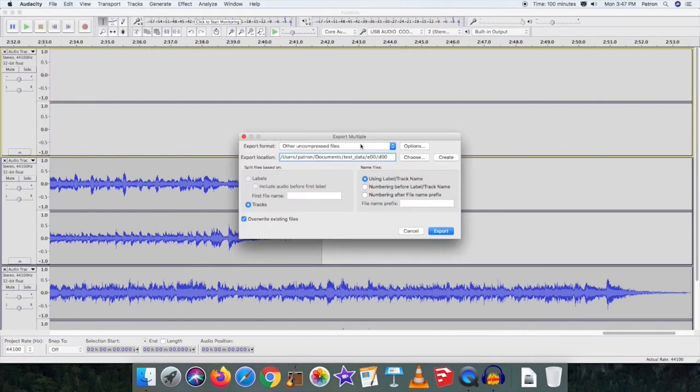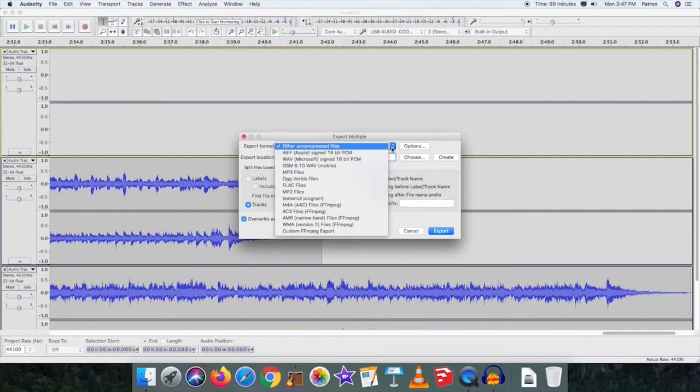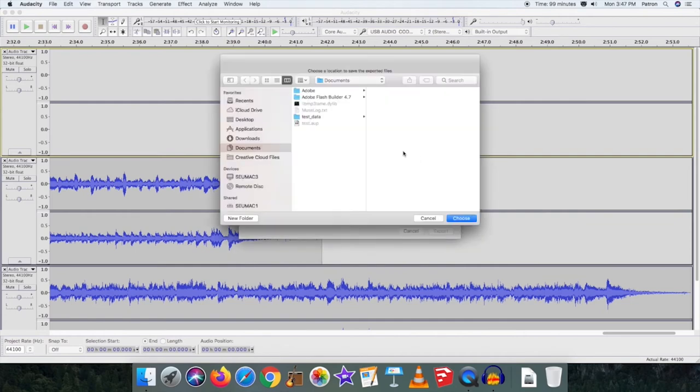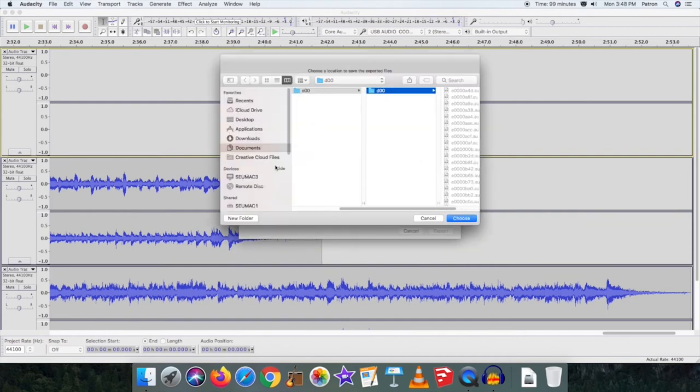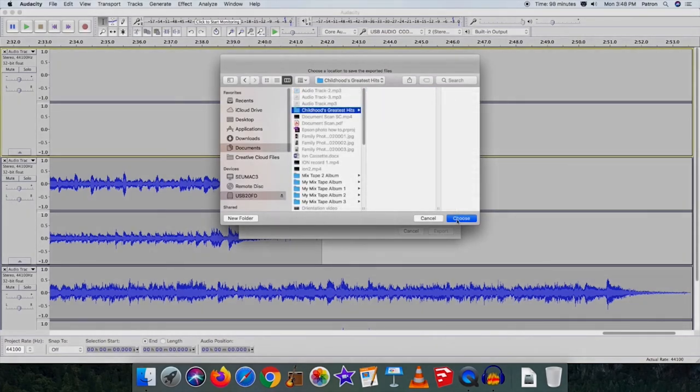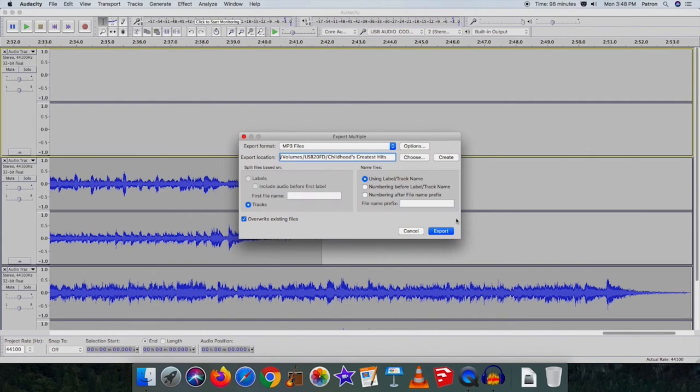In the Export Format field, choose MP3 Files. In the Export Location field, click Choose. Select your flash drive located under Devices, then click Choose in the lower right corner of the window. Click Export in the Export Multiple window.